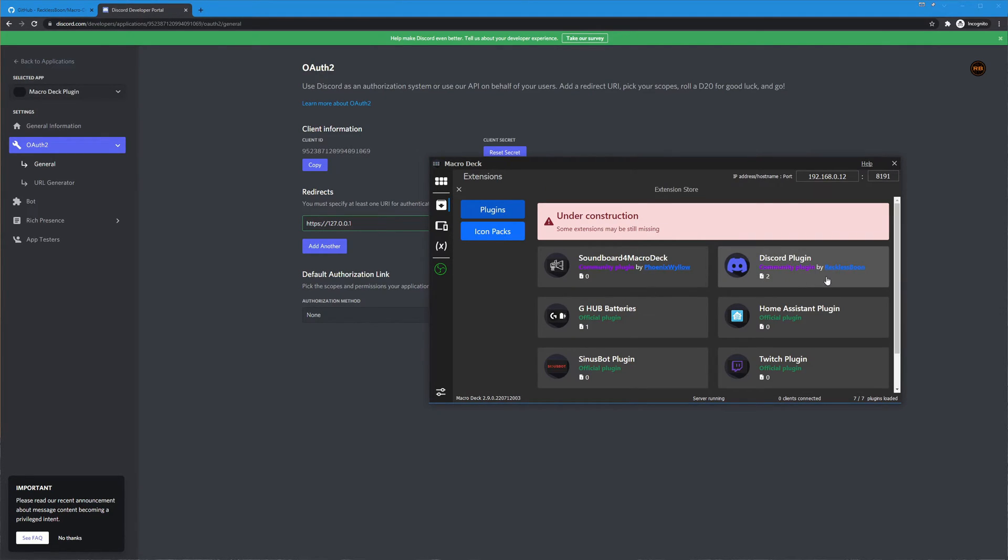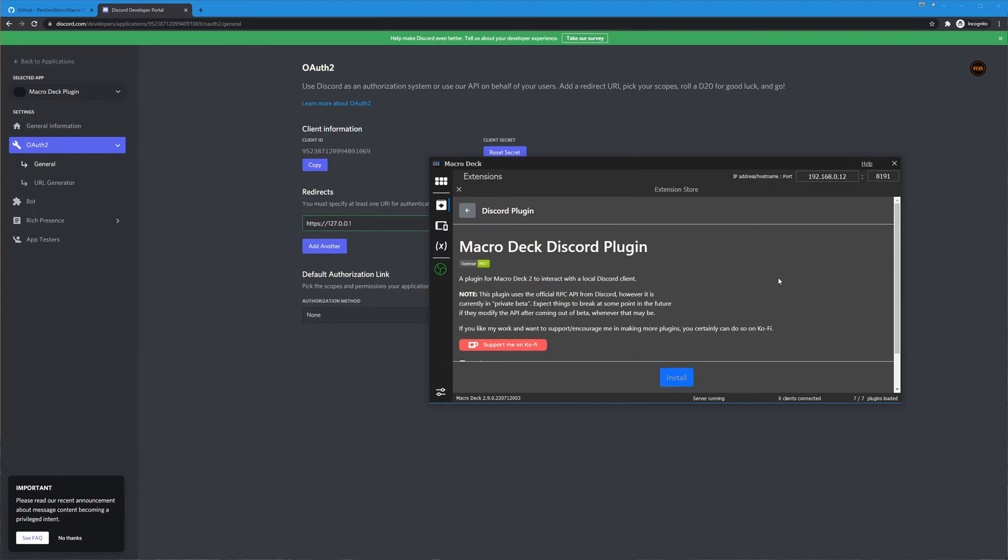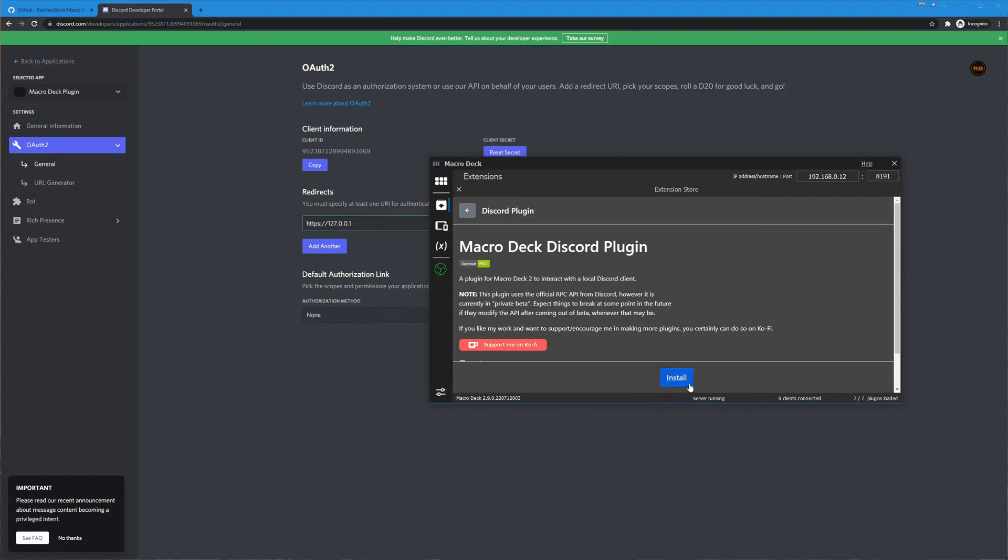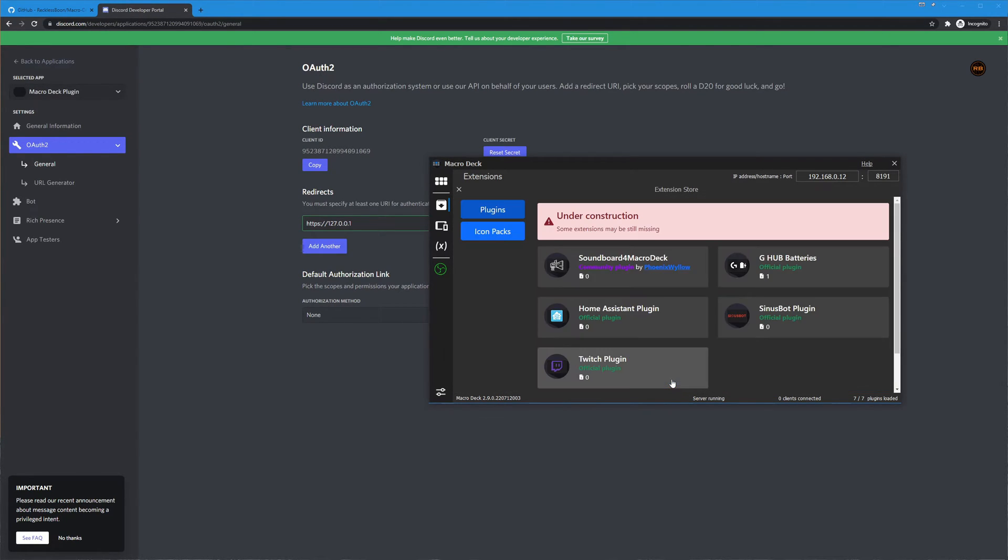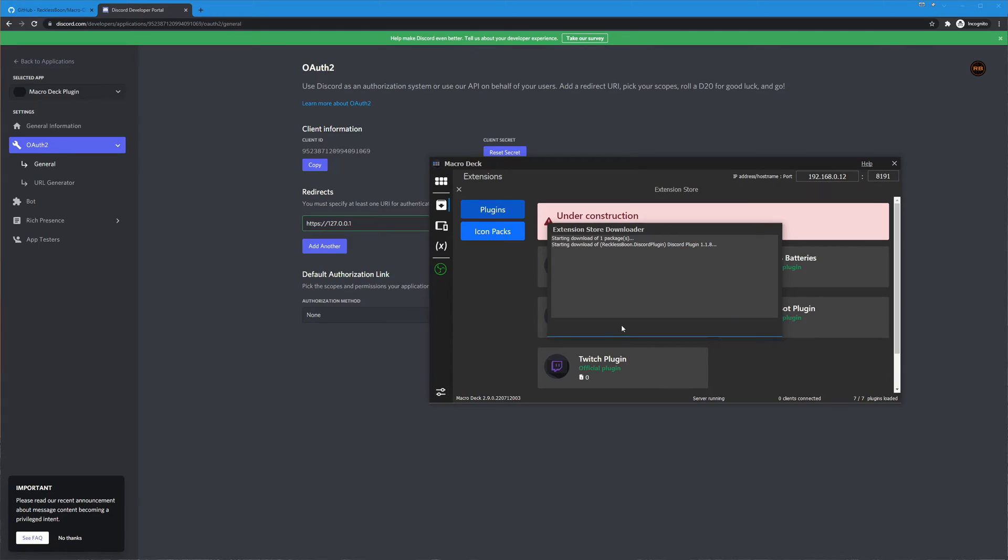So let's go ahead and pull that up and under the new extension store over here we're going to find the discord plugin by Reckless Boon. Click on that and down here we hit install. Now that's going to go ahead and download and install it.